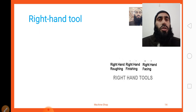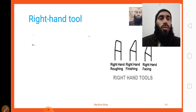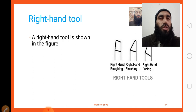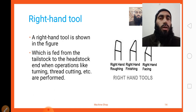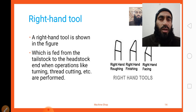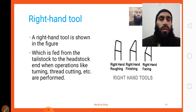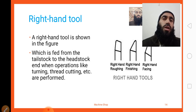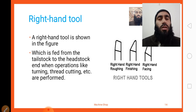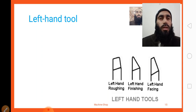A right-hand tool is shown in the figure. A right-hand tool is fed from the tail stock toward the head stock when operations like turning, threading, and cutting are performed. Tools that move from the tail stock toward the head stock while cutting are called right-hand cutting tools.